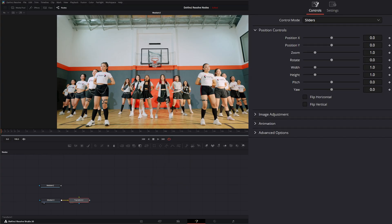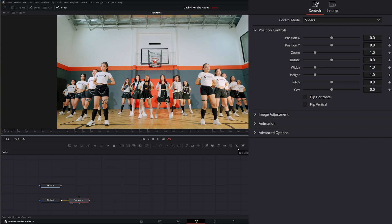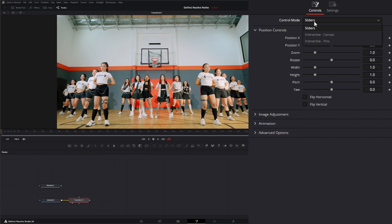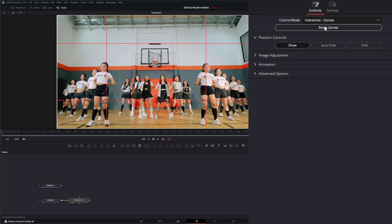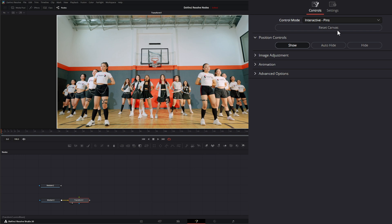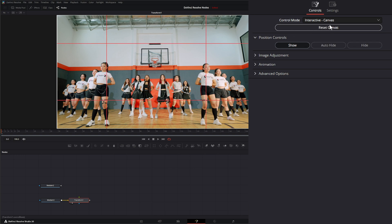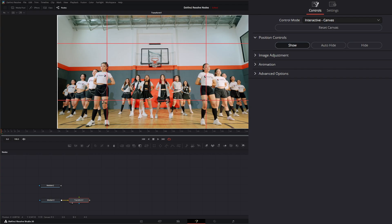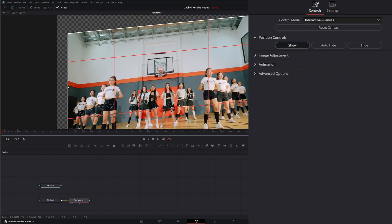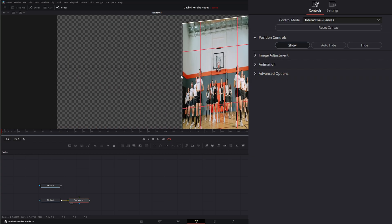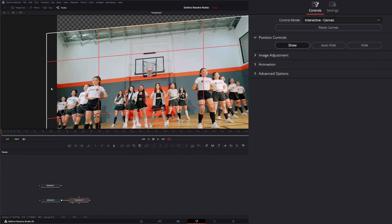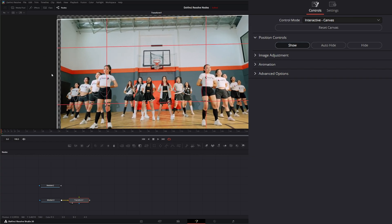This Transform node is basically a Transform node, but it operates a little differently. First off, we have control modes, whether we're using sliders or an interactive canvas or pins. Let's cover interactive canvas first. What interactive canvas does is it gives you this little display here, and if we drag this, we can transform our footage.